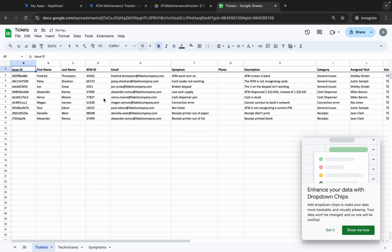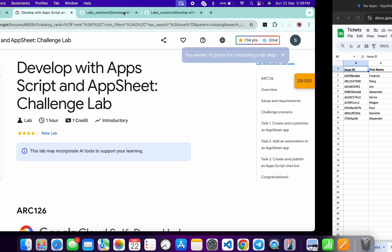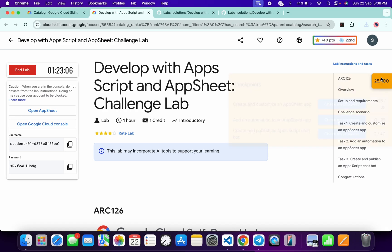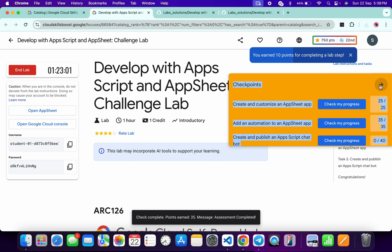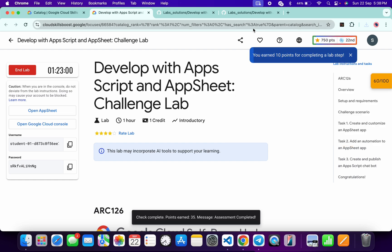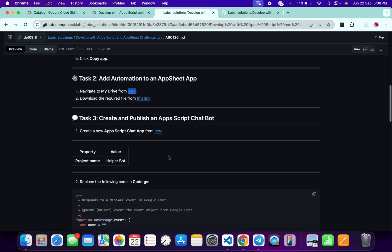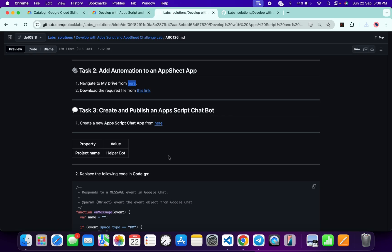Once done, come back to the lab instructions and click Check My Progress for Task 1 and Task 2 — you will get a score without any issue. If the score is not updated, no need to worry. Now Task 3 is a little bit tricky, so please pay attention: first watch each step and then perform your lab. Open this link in an incognito window.